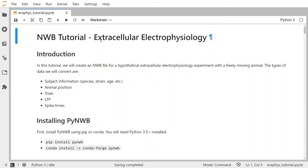This is the Python tutorial on how to store extracellular electrophysiology data in the NWB, or NeuroData Without Borders, data standard. In this tutorial we will create an NWB file for a hypothetical experiment recording extracellular signals from a freely moving animal.